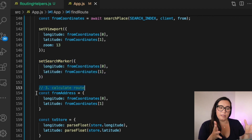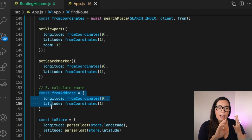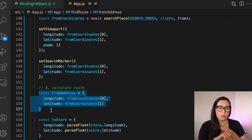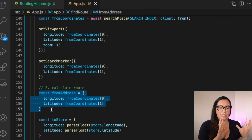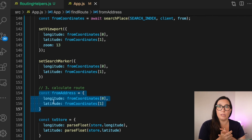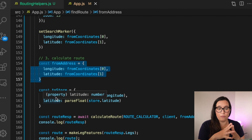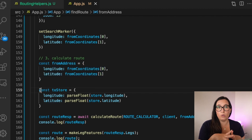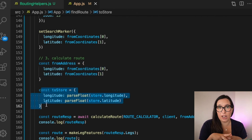Now we want to calculate the route. We have the from address and the to (store), and we have latitude and longitude for both. So now we can calculate the road, and for that I'm using another one of the helper functions.